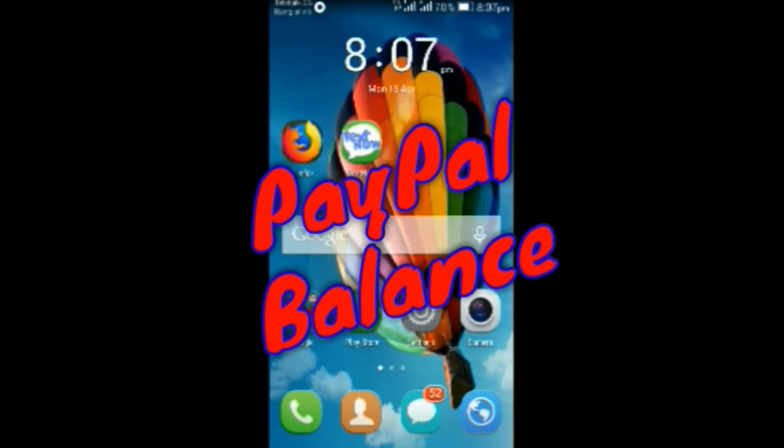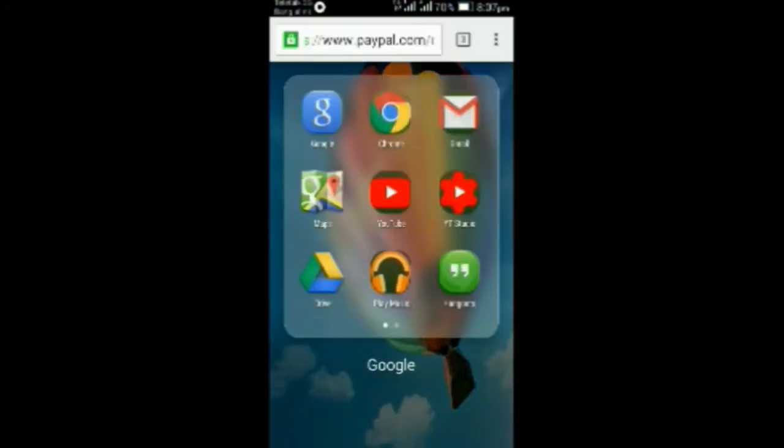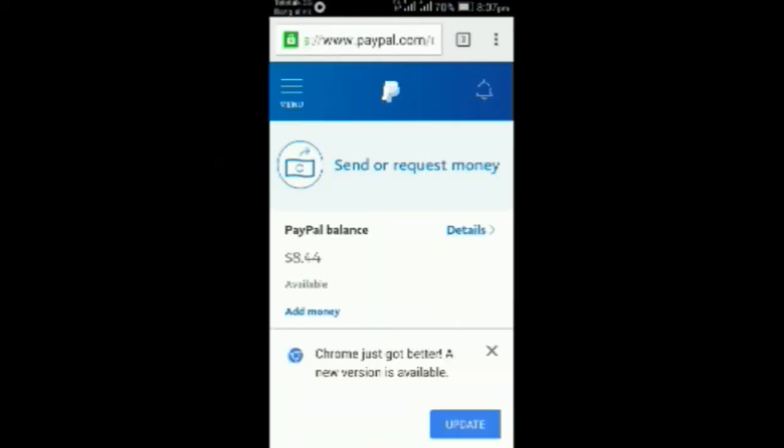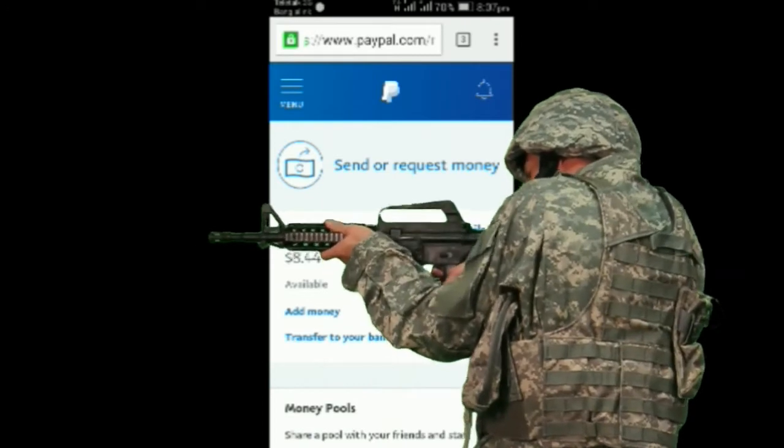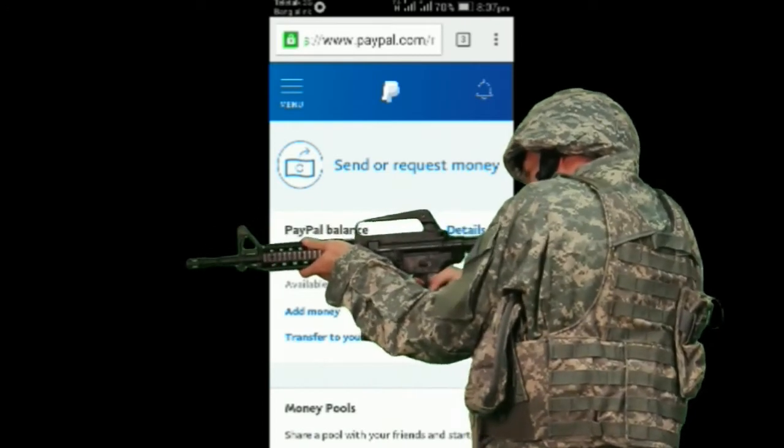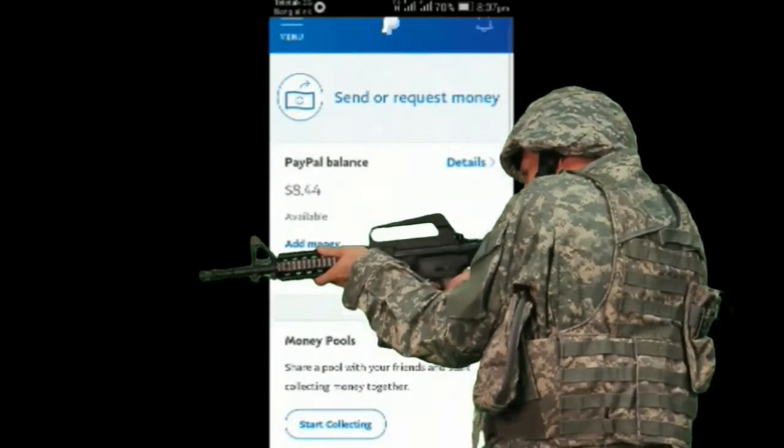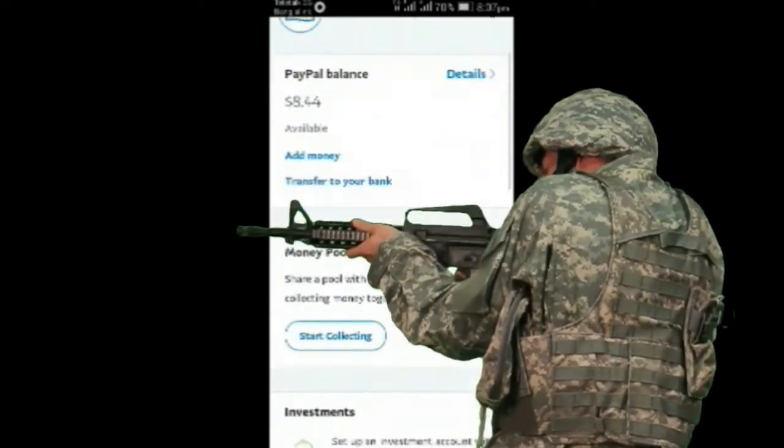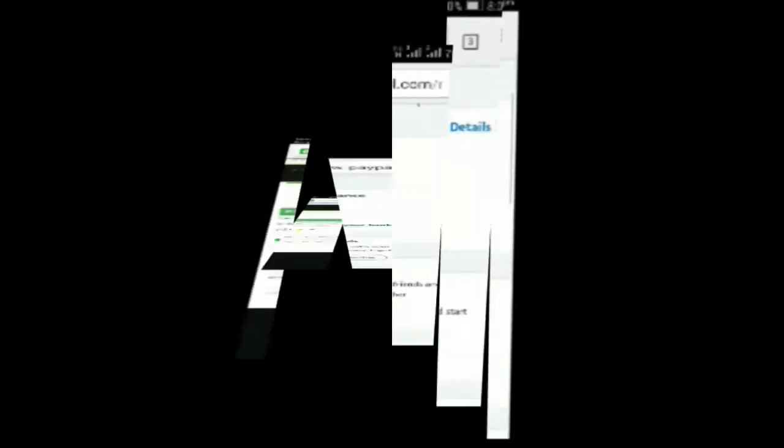You can see my PayPal account balance. I got 8 dollars and 44 cents in my PayPal wallet. I received it as a payment from jobbuy.com.